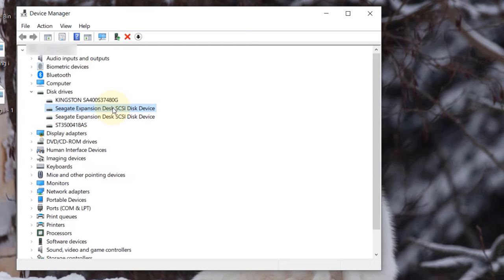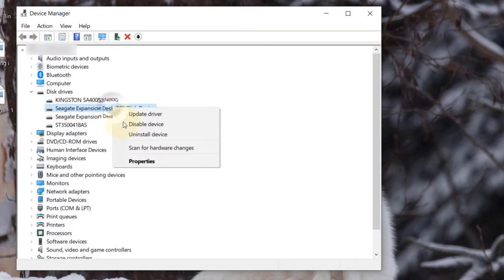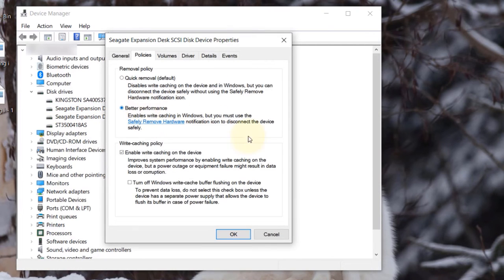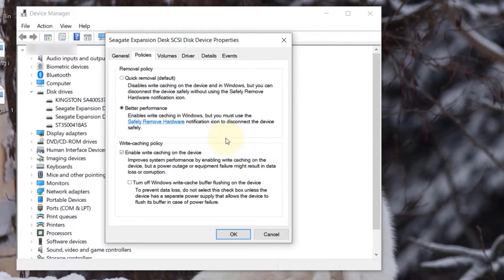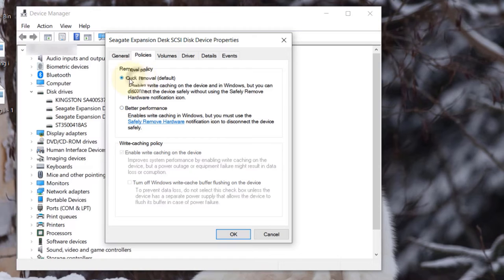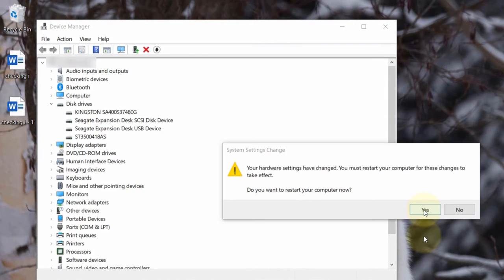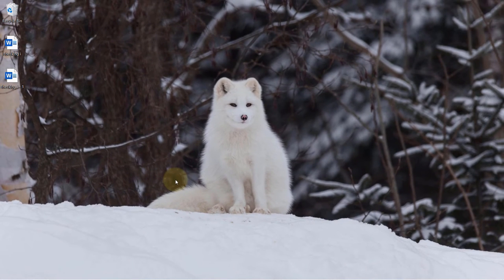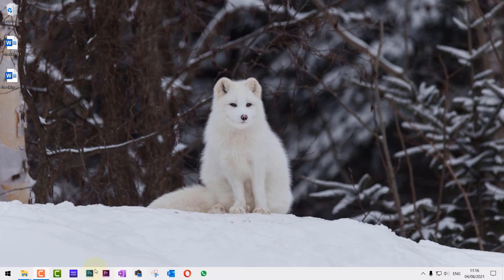Then select the disk drive that you have changed your policy. Right-click, click on Properties, go to Policies, and revert back from Better Performance to Quick Removal. Then click on OK and restart your computer.